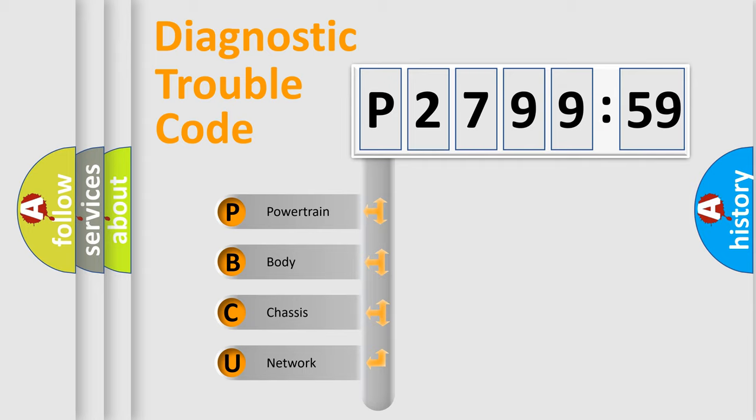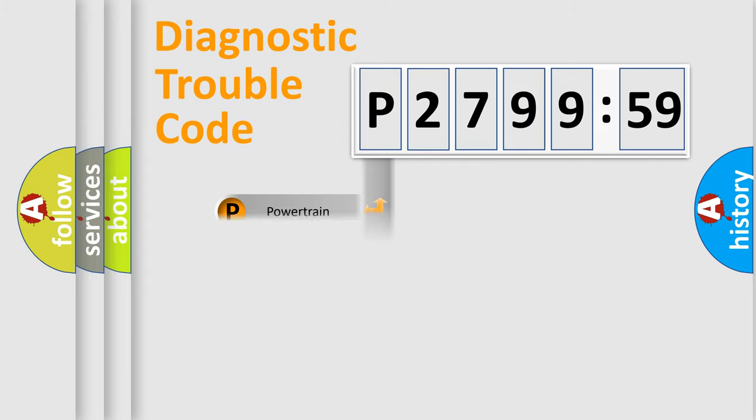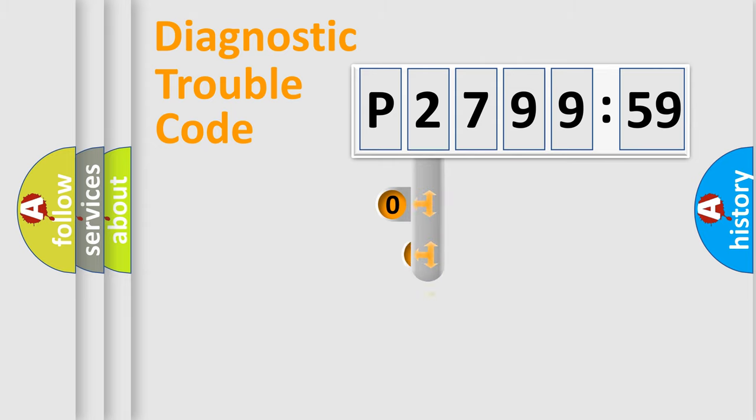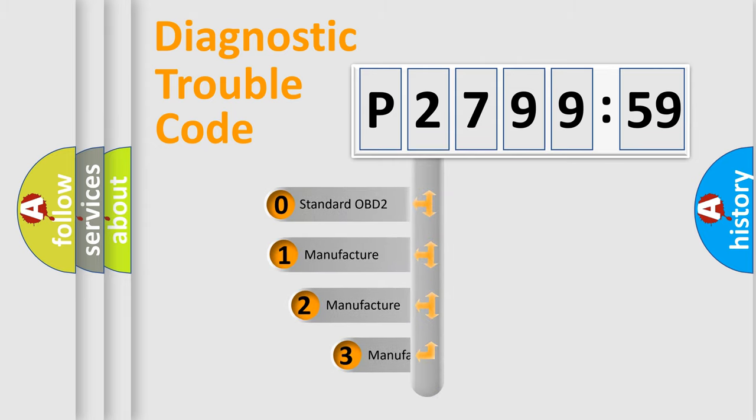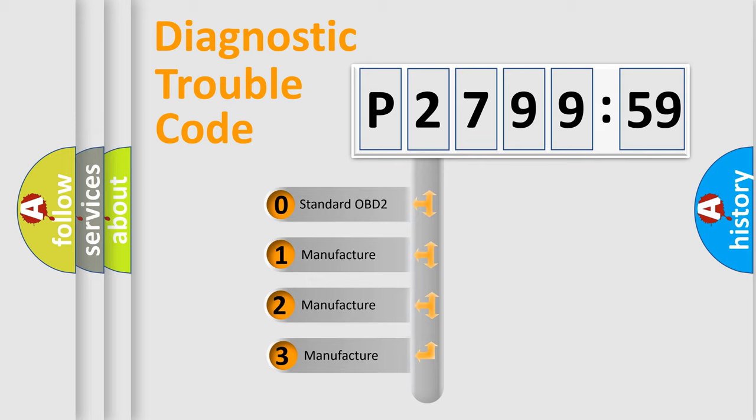We divide the electric system of automobile into four basic units: powertrain, body, chassis, and network. This distribution is defined in the first character code.